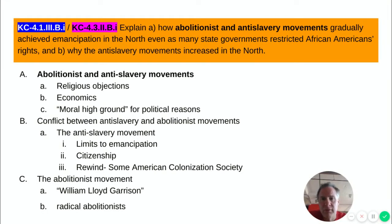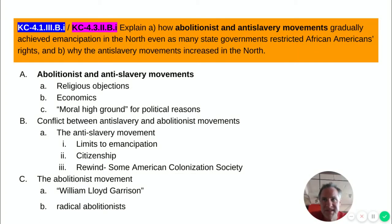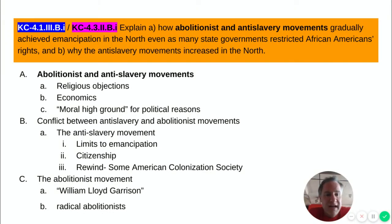Another reason was economics. The northern states did not use enslaved people for labor — it was found very sporadically throughout those states, and most had already abolished it. However, northern states failed to take into account that the cotton produced by enslaved people in the southern states is what fed the northern textile mills. So while slavery was not directly found in the northern states, it certainly did benefit them.